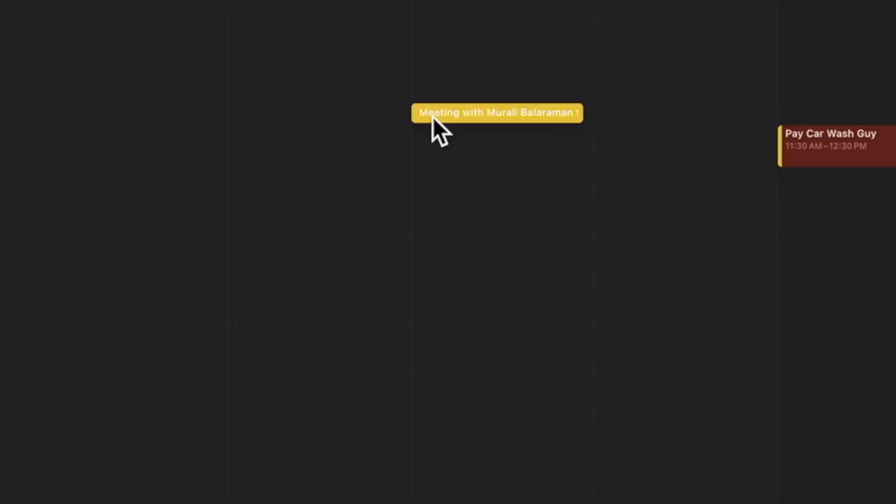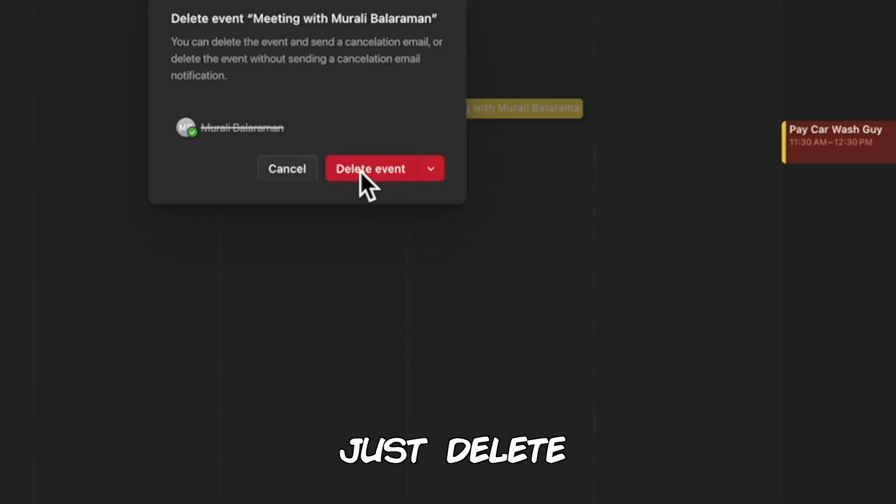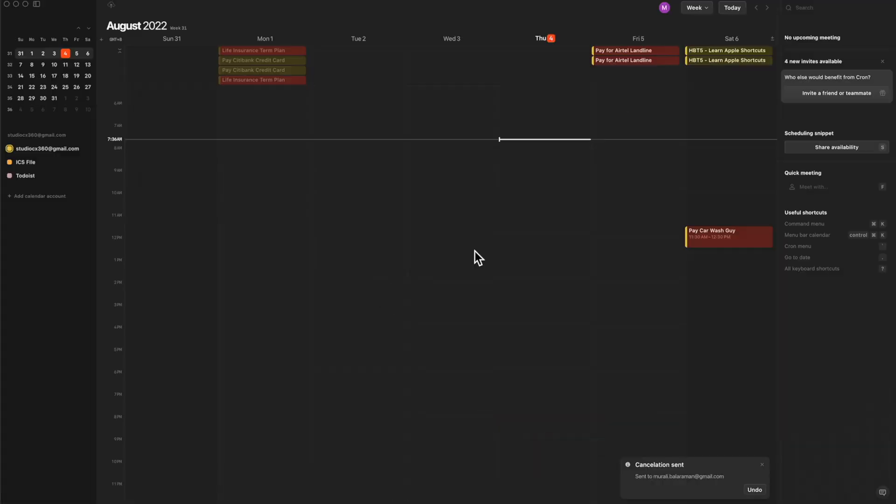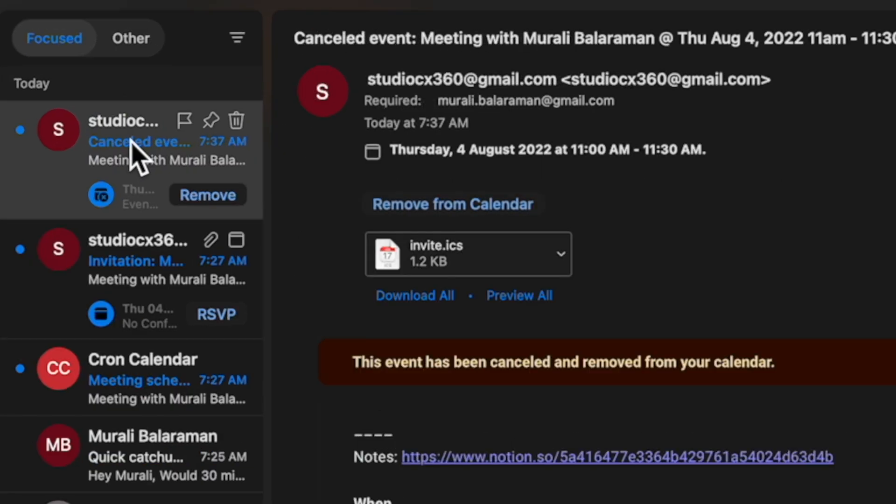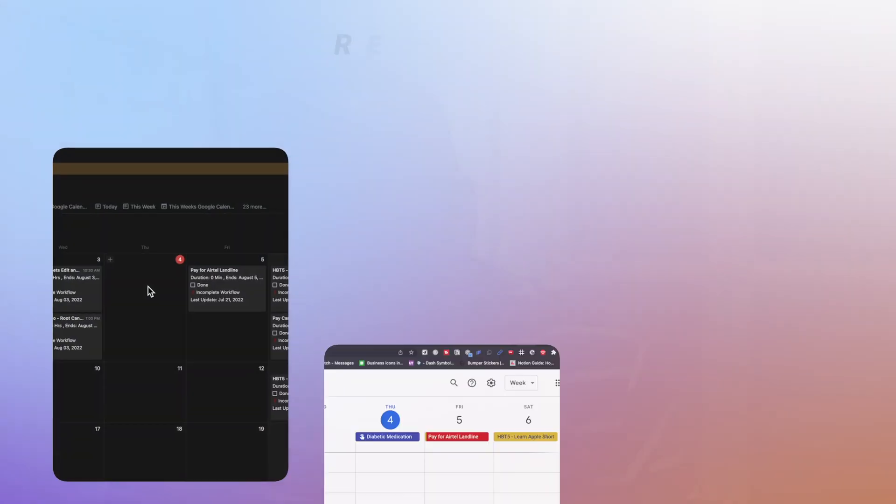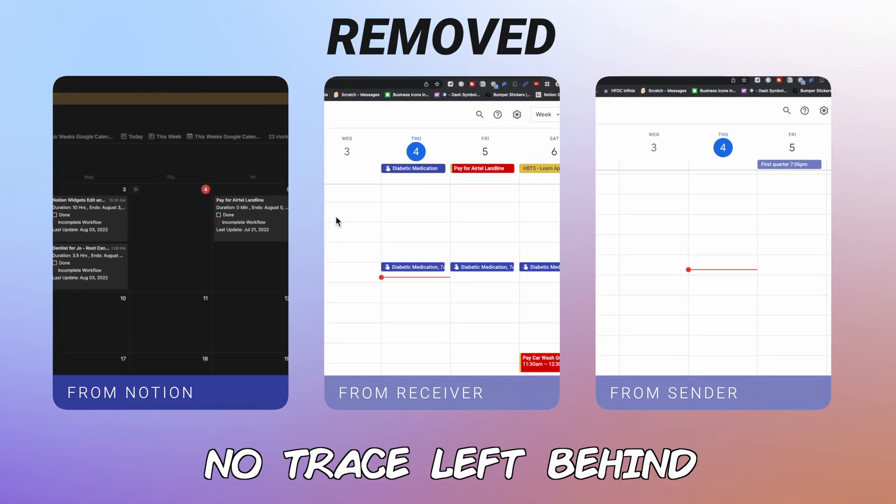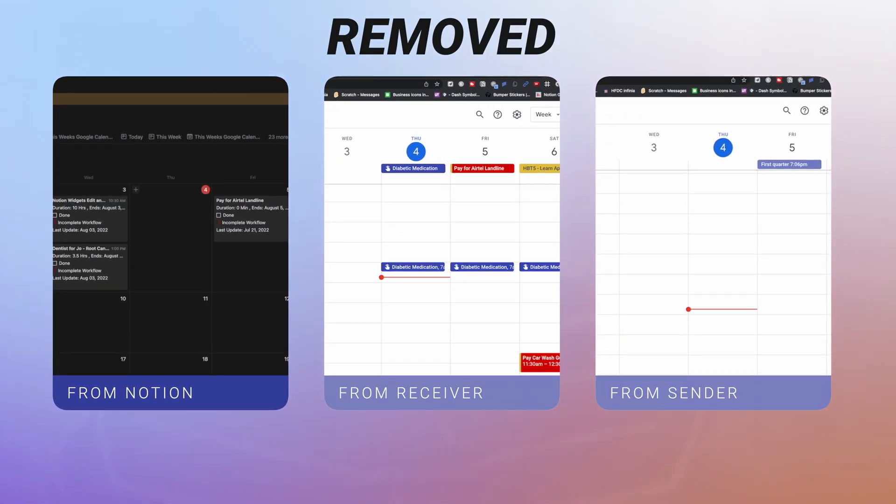But for some reason, if you decide to cancel the meeting, just delete it. Cron sends an automated email back to your friend and confirms that the meeting has been canceled. What's more, the meeting has been removed from all the calendars.